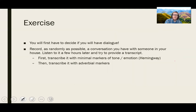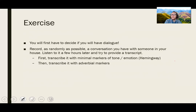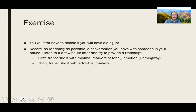So here's an exercise for dialogue. You will have to decide if you want to have dialogue first of all, because you might not even want it. If you do, here's a fun exercise: record, as randomly as possible, just push the record button on your phone at any point during your day, a conversation you have with someone in your house — or a phone call. Listen to it a few hours later and try to provide a transcript. First, transcribe it with minimal markers of tone or emotion — simply say 'I said,' 'he said,' just use 'said' or 'asked.' Then transcribe it with adverbial and adjectival markers. Use different speech verbs. Did somebody shout? Did somebody whisper? Give it a sense of the life that comes there. But it's also the perspective and that level of subjectivity.